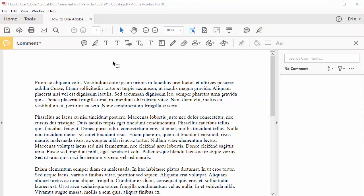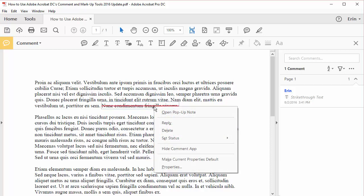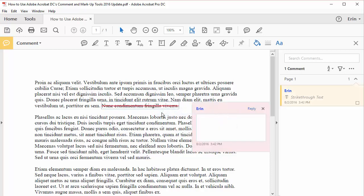The Strike Through tool lets you place a line through text that you want to mark for deletion. Once again, if you want to attach a note, right-click on the Strike Through text and select Open Pop-Up Note.